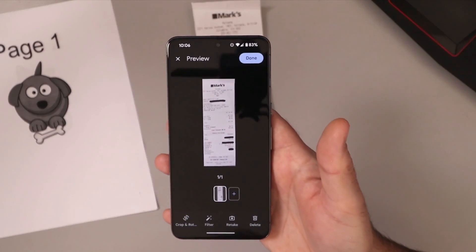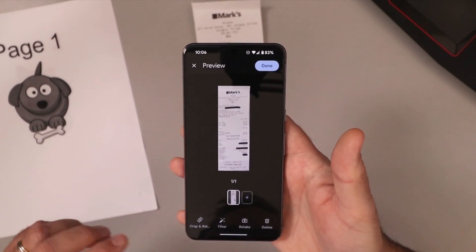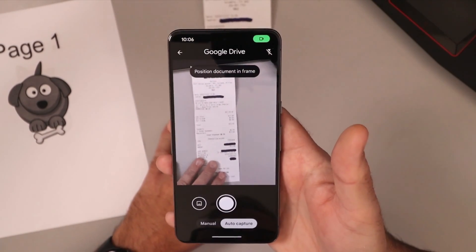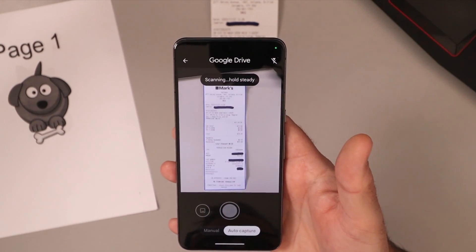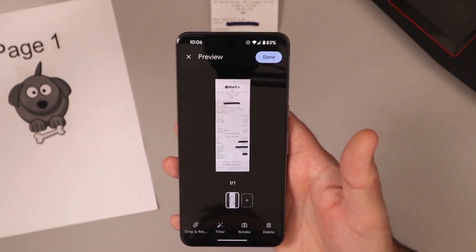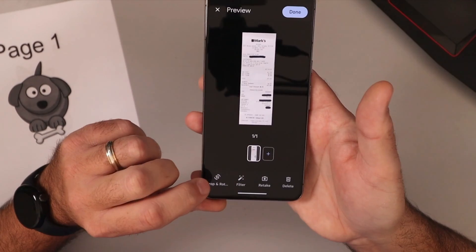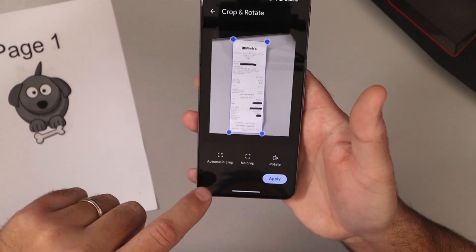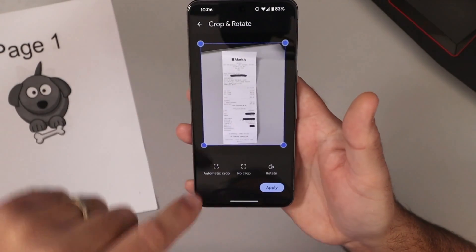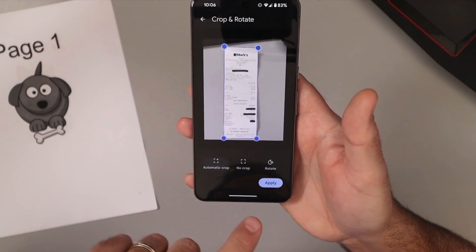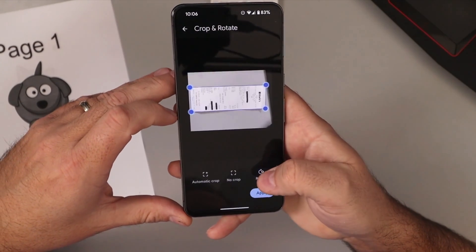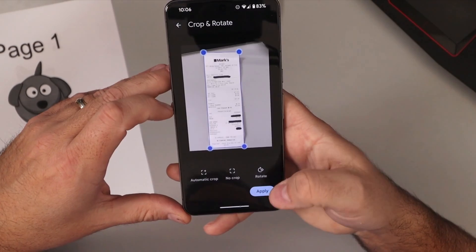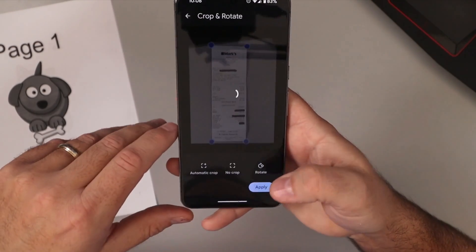It's scanned it for us just like that and that was automatic. Let's try that again — maybe you don't like it, you can hit Retake here. It says hold steady, and there we go, it's got it scanned for us. Now if you go here to Crop and Rotate it'll do the automatic crop. You can have no crop where it would actually do the whole photo, and go back to automatic crop. You can also rotate the document in here, so if you need it sideways you can easily do that and just hit Apply when it's in the correct direction.